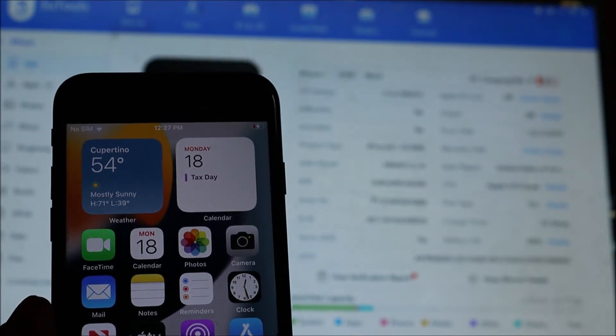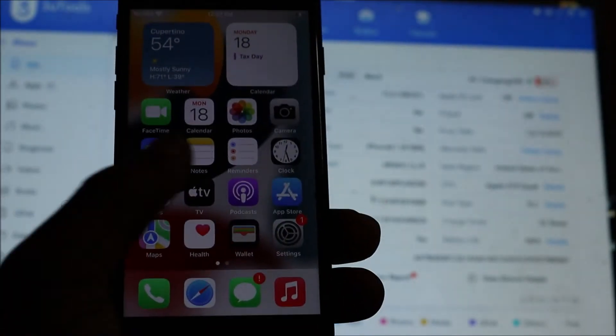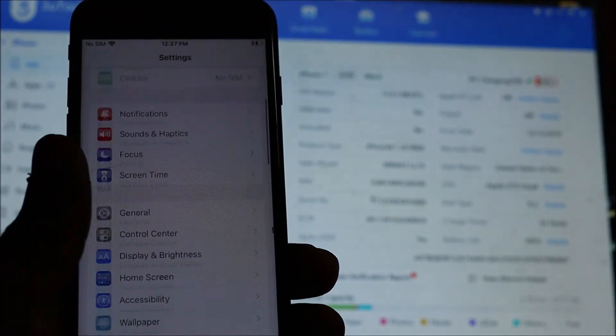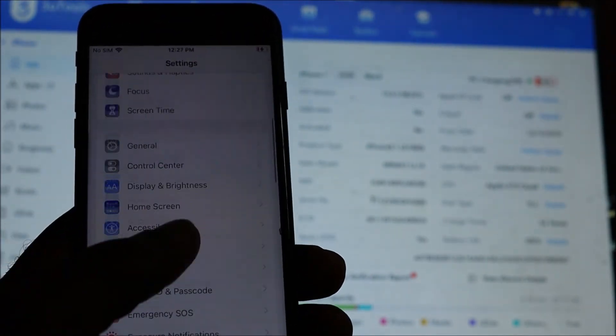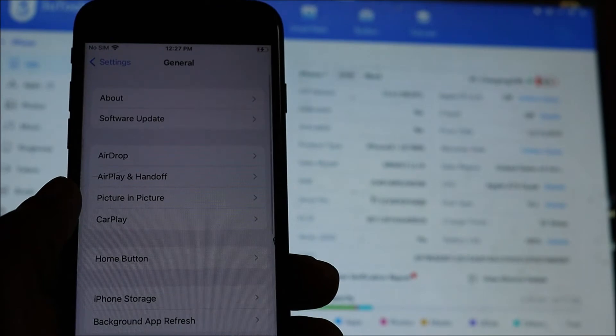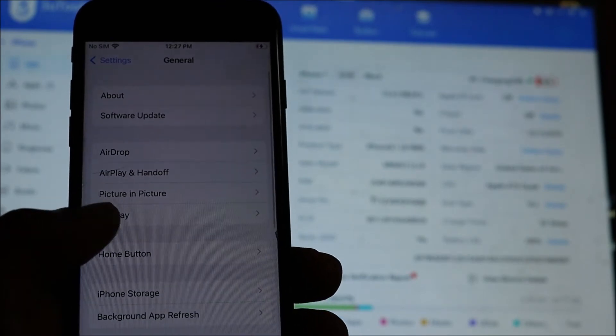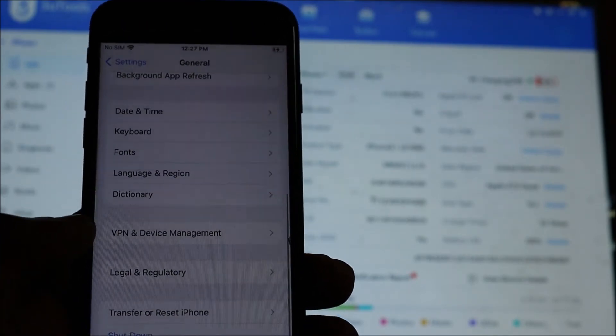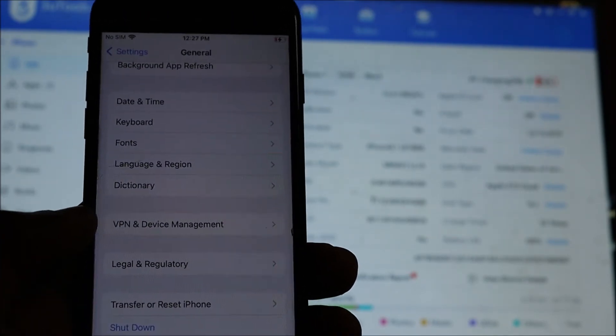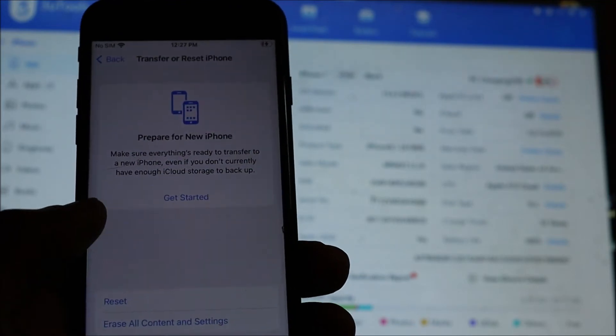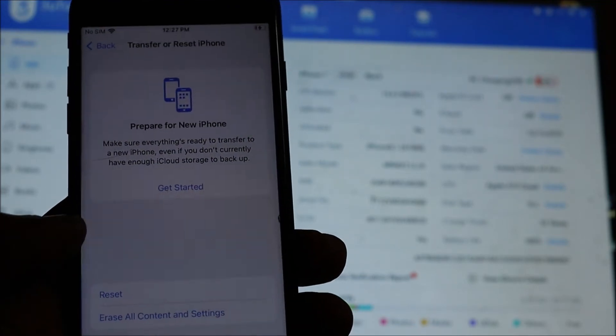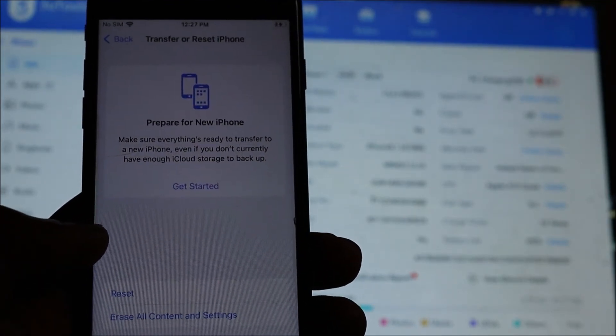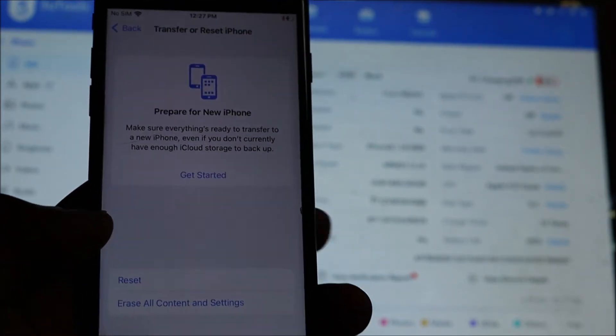Using the software 3uTools, it's a quite unique software. You can also reset your phone by going to Settings, then General, and you can go to Transfer or Reset iPhone and do Erase All Content and Settings there.